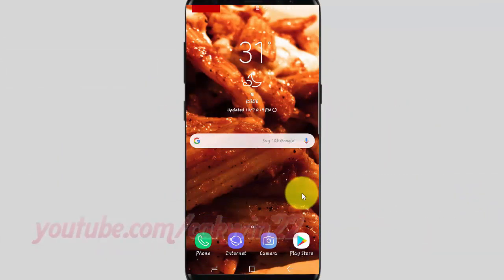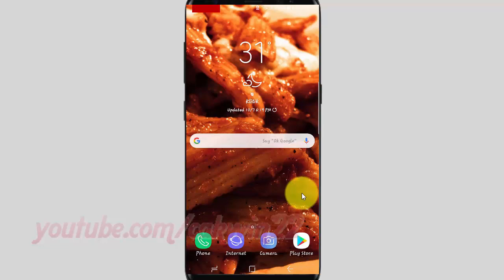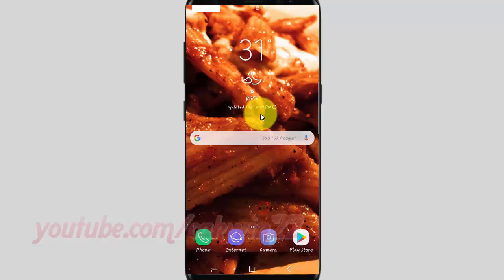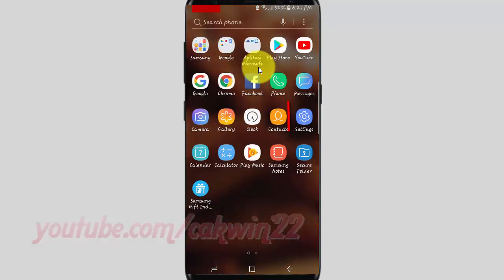To add Samsung Pass to Home and Apps screens in Samsung Galaxy S9 or S9 Plus, open Settings. From a home screen, swipe up or down from the center of the display to access the app's screen. Tap Settings.